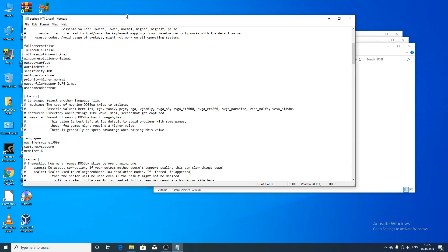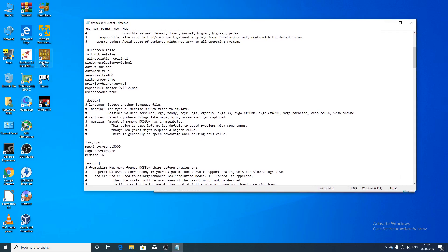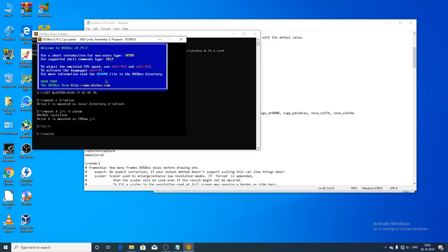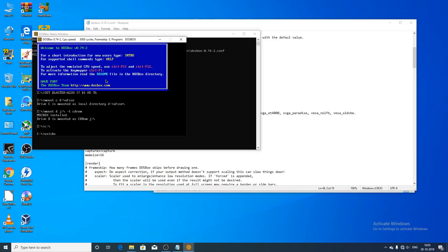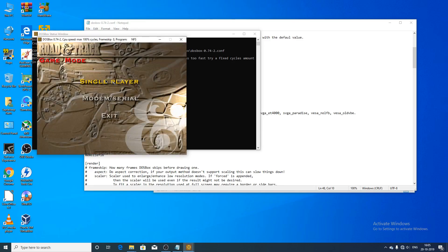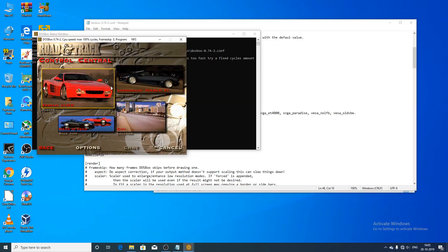After making the change, save the configuration file using Ctrl+S. Now we need to launch the game again. Set the mount commands, change to C drive, open UNIVBE, then open NFS5. Save the configuration and let's go — the game should now run correctly without video corruption.